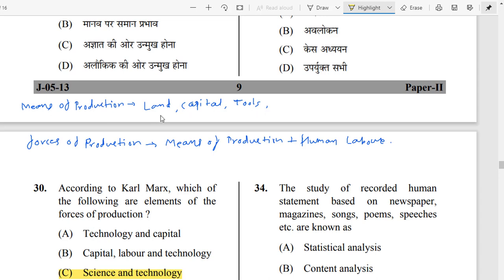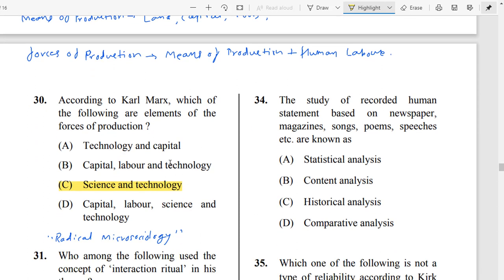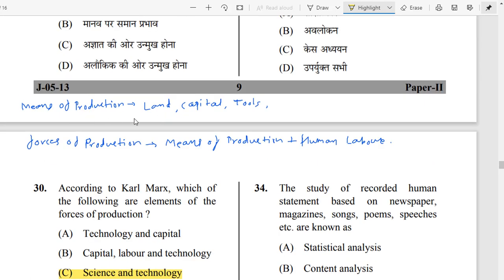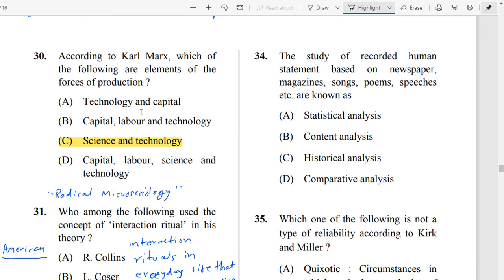Question Number 30: Means of production include land, capital, and tools. Forces of production = means of production plus human labor. The answer is Option C — science and technology. It is a hard question.